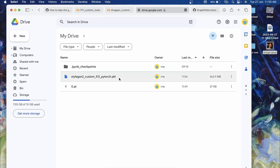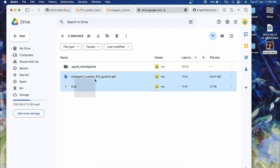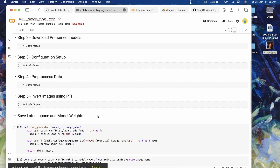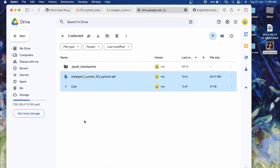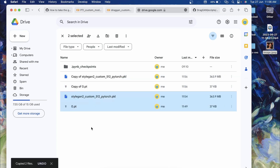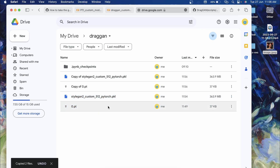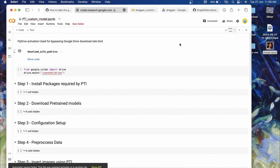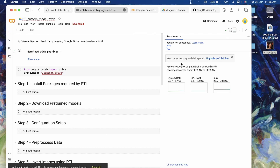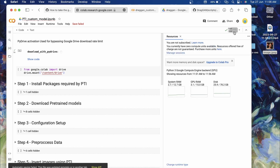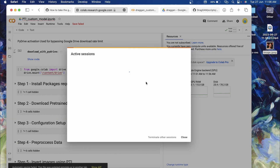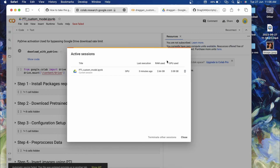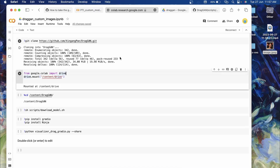Going back to Drive, you can see both files are uploaded. Since we went through a lot of steps to generate these files, it's a good idea to make copies of both, as we'll need to move them to the DragGAN Colab notebook later. Once all the work from this PTI Colab is done, release the resources: click on RAM/Disk, then Manage Session, then Terminate the session.